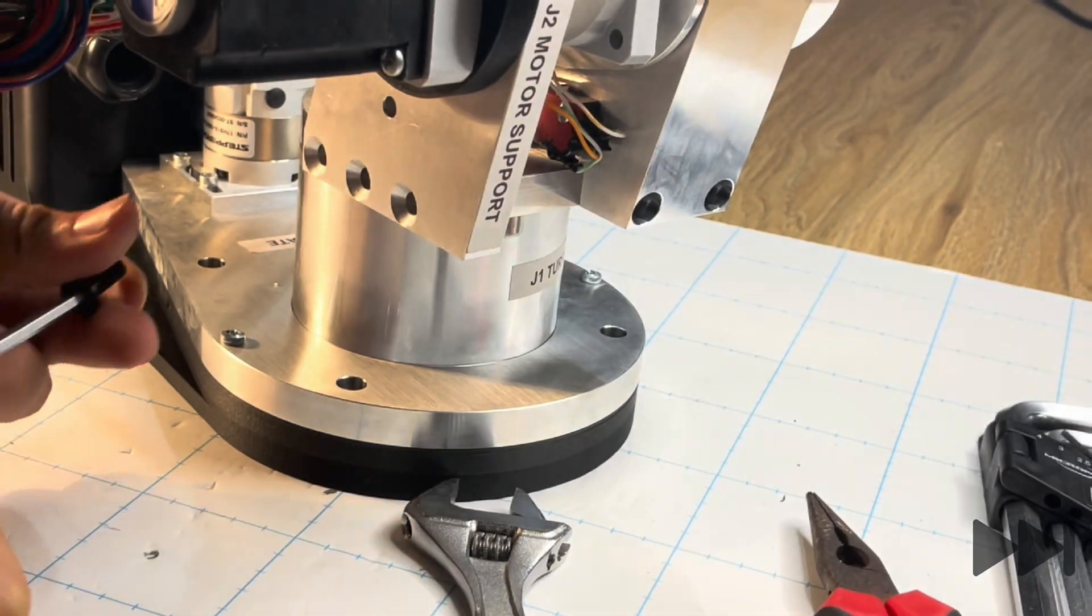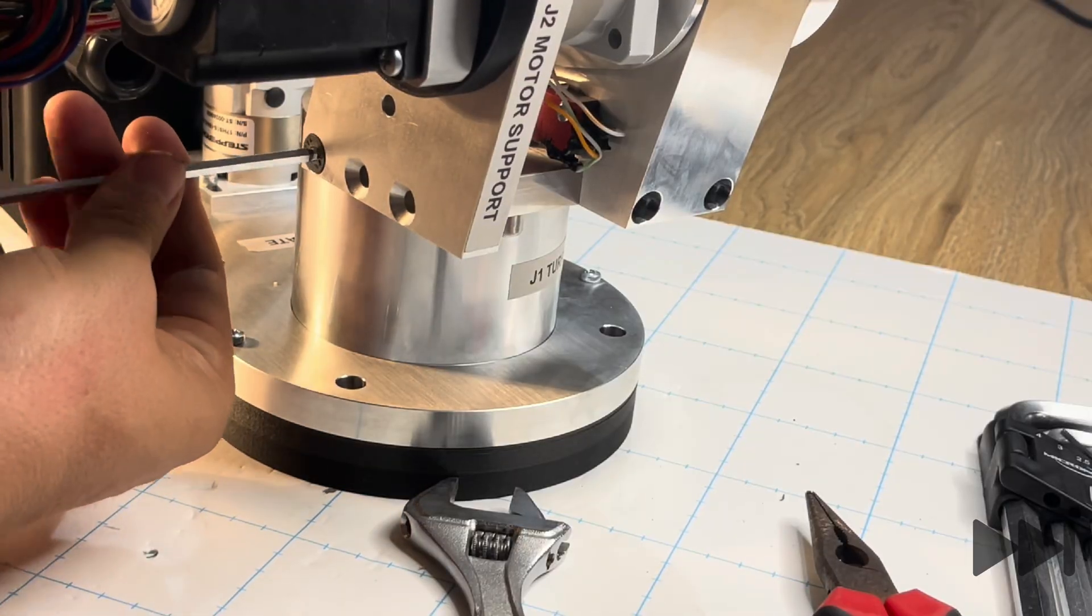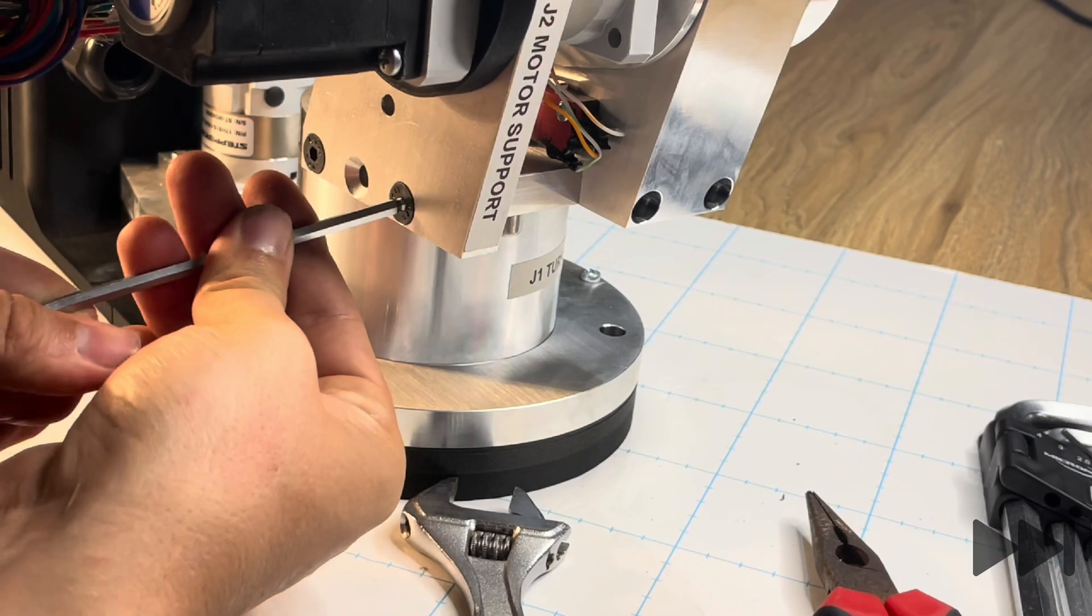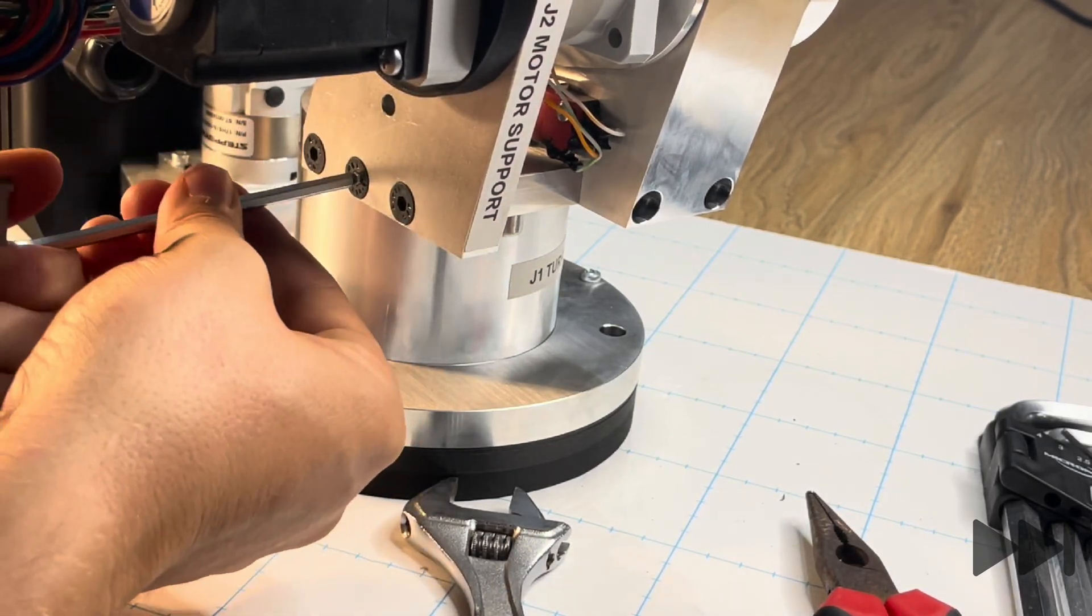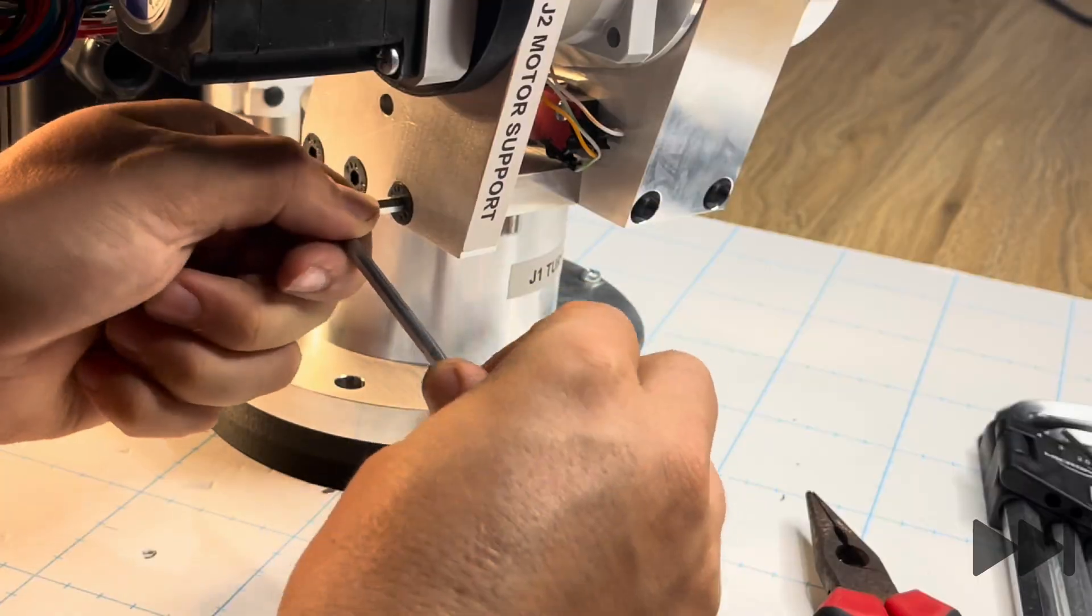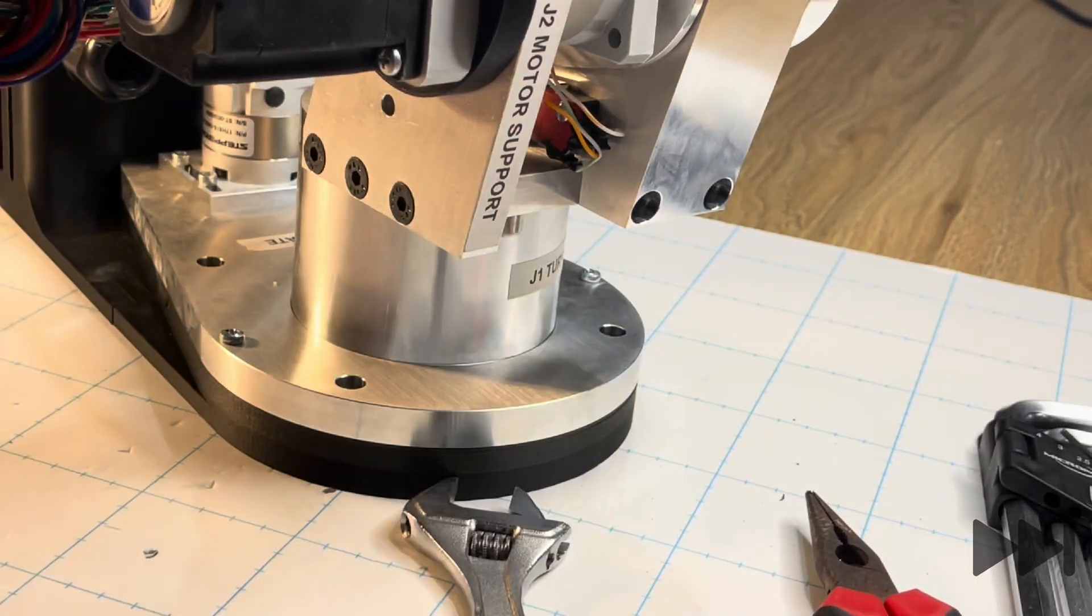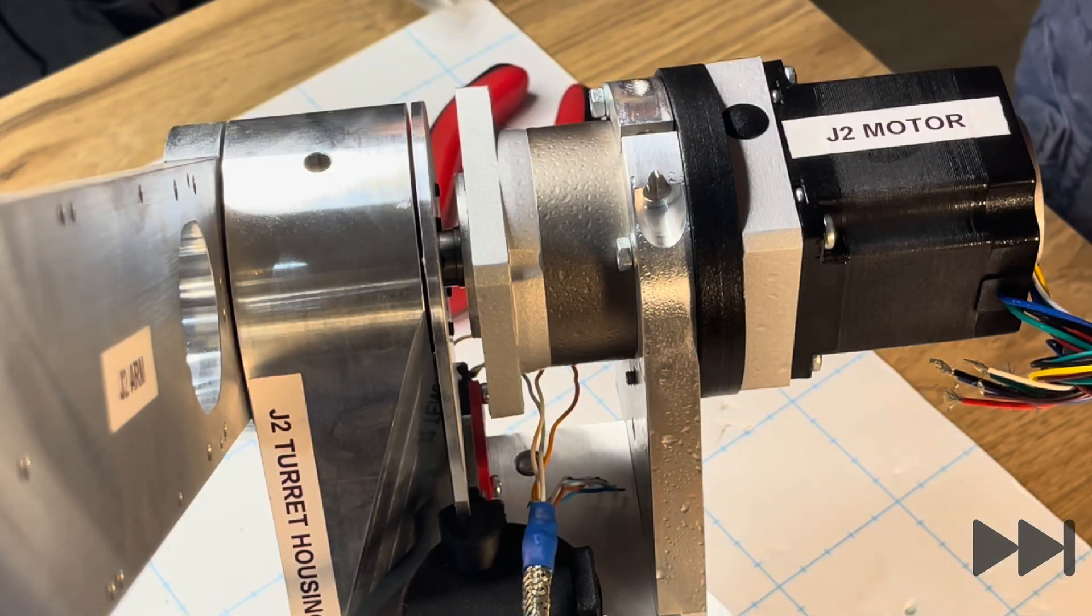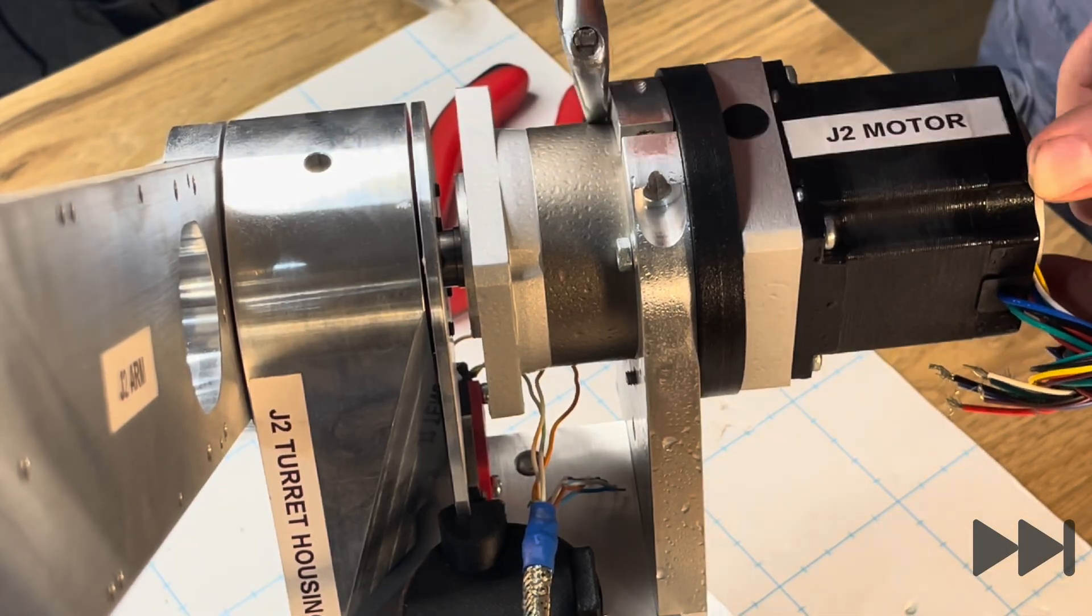After ensuring that the J2 motor assembly is correctly fitted into the keyway and correctly aligned with the J1 platform, we can insert the three M6 by 18 bolts which in future we'll add Loctite to. We don't need to right now as it's easily accessible.